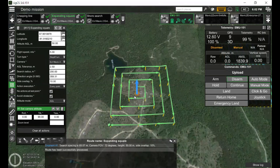The main tools for forest search are the photogrammetry tool, area scan, and expanding square in case the last known location of the missing person was known. The camera should always be set to nadir — tilted 90 degrees, as you can see here.